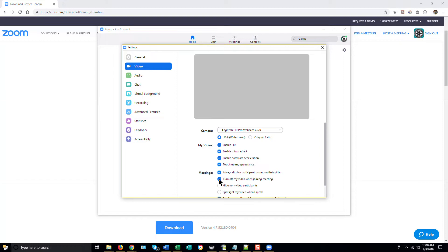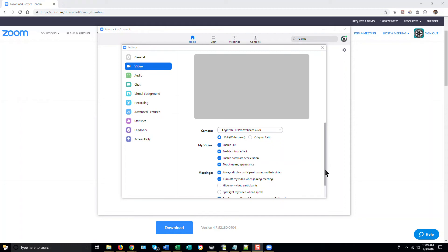This will prevent the malicious user from opening up your webcam without your knowledge. Once you've done this, you're safe from the security vulnerability. You will have to turn your webcam on manually when you enter a meeting, but that's a small price to pay for the increased security.